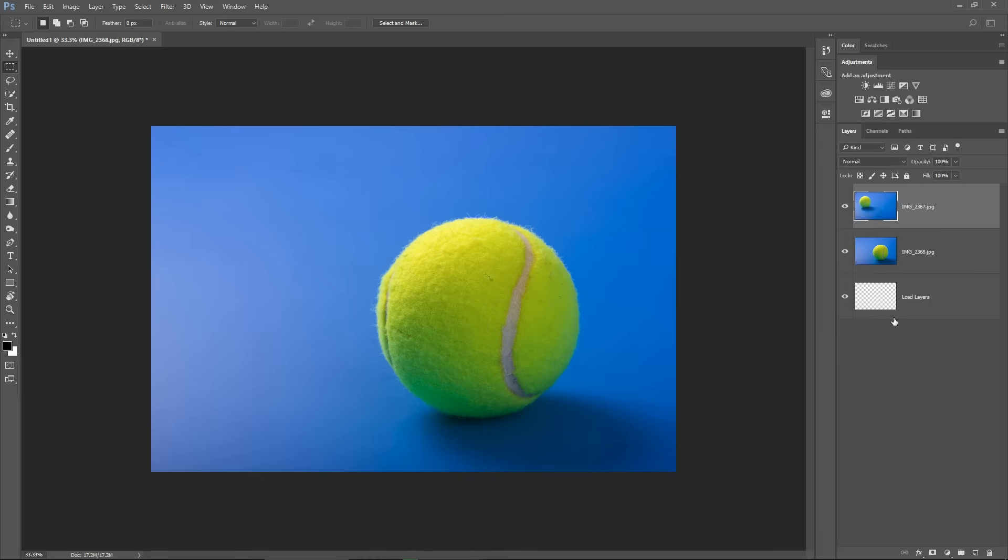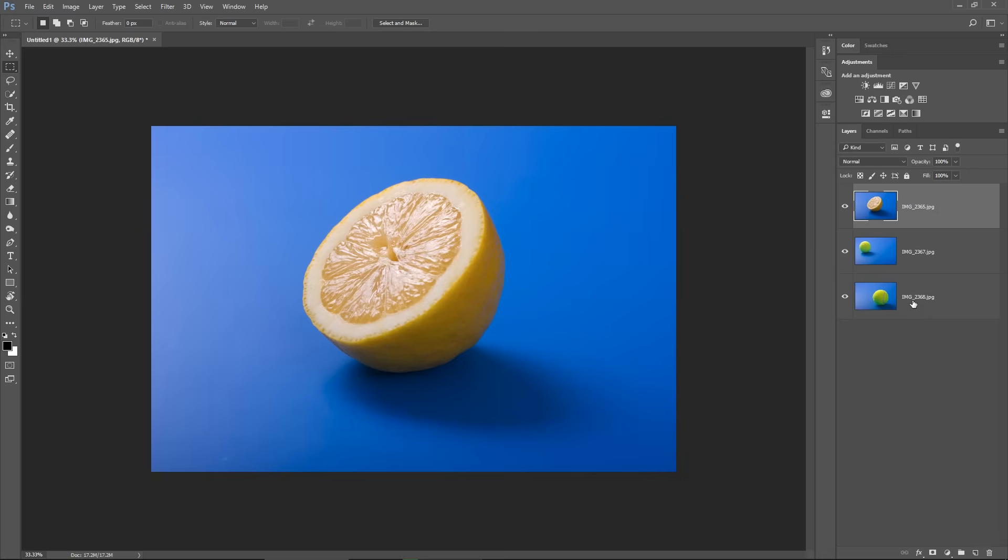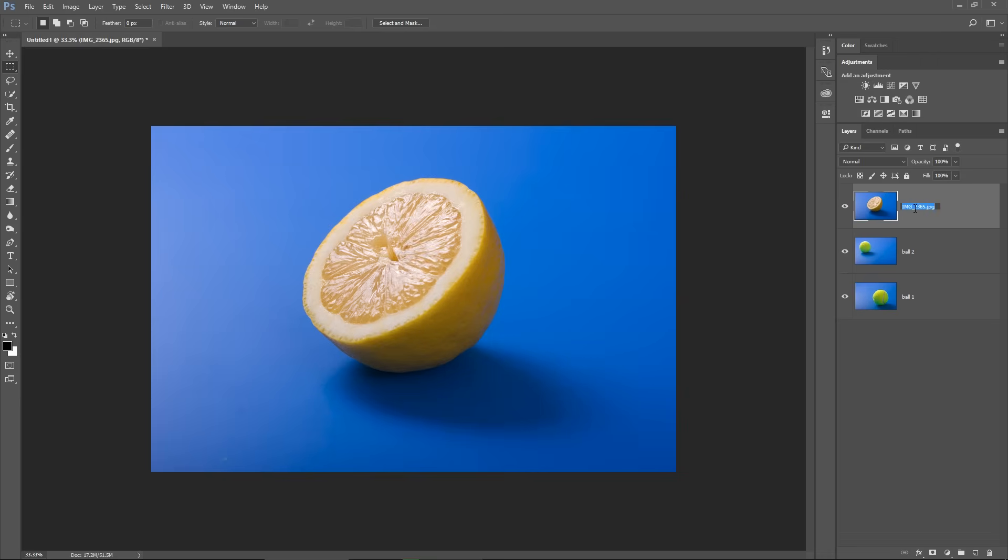I will rename this to Ball1, this one to Ball2 and the third one to Lemon. And also, I'm gonna bring Ball1 under the Lemon.